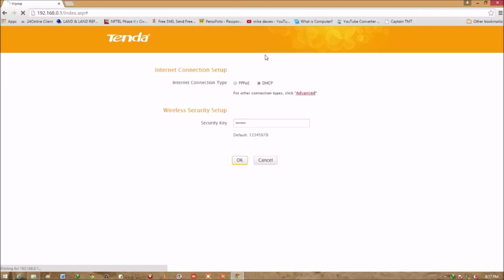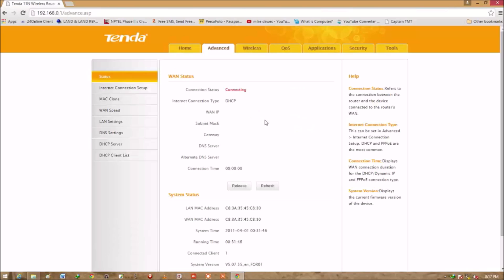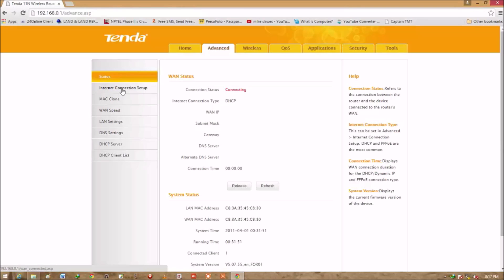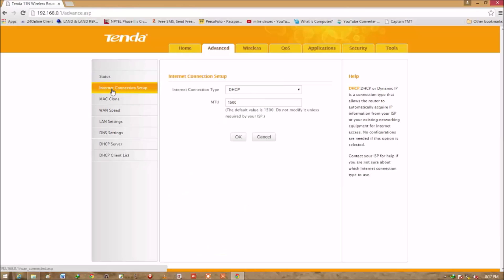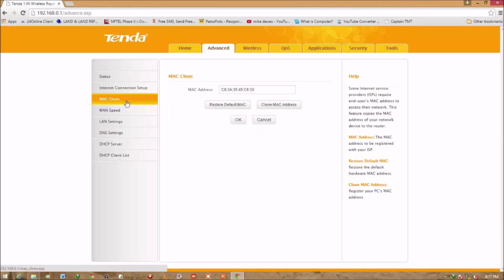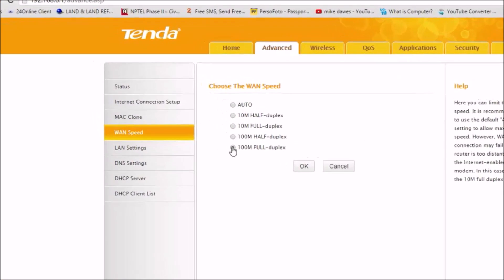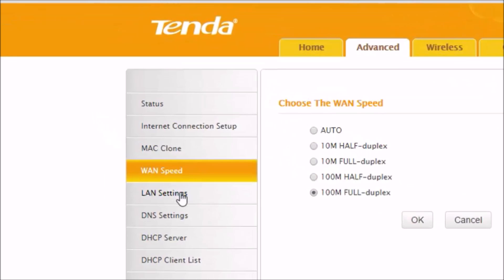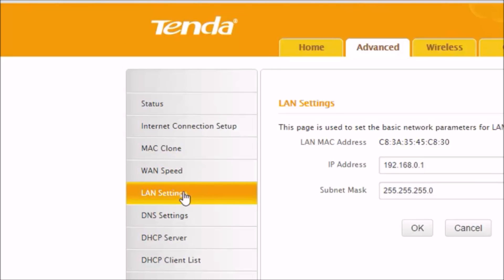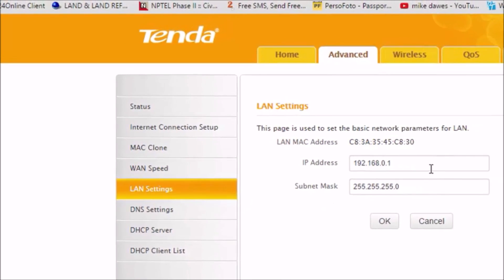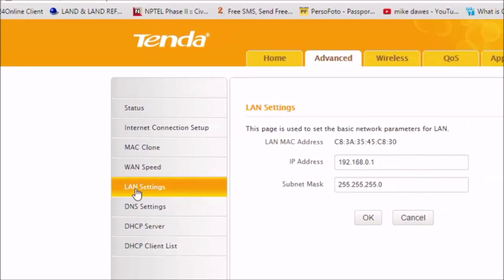So here's the menu of the router. And you can see somehow something is connecting—I don't know what is internet connection setter, MAC clone, WAN speed. This is the 150 bandwidth, so I want to use the 100M full duplex. This is LAN setting, DNS setting.